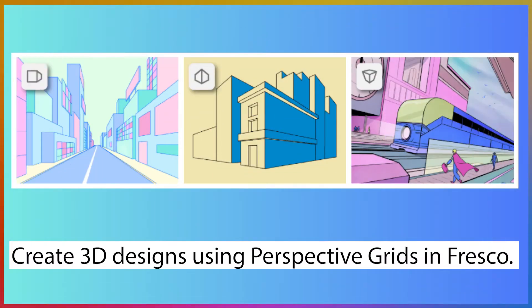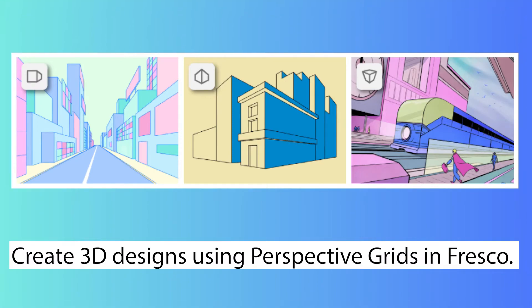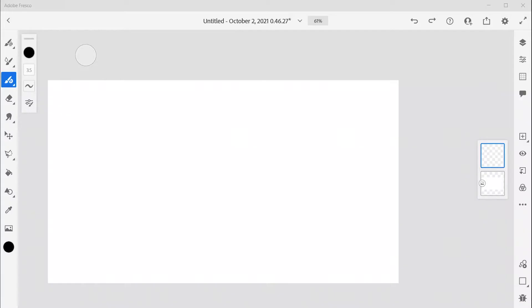Want to create 3D designs in Adobe Fresco? With the latest Max update, you can now create 3D objects with artwork and objects using the Perspective Grids in Fresco.